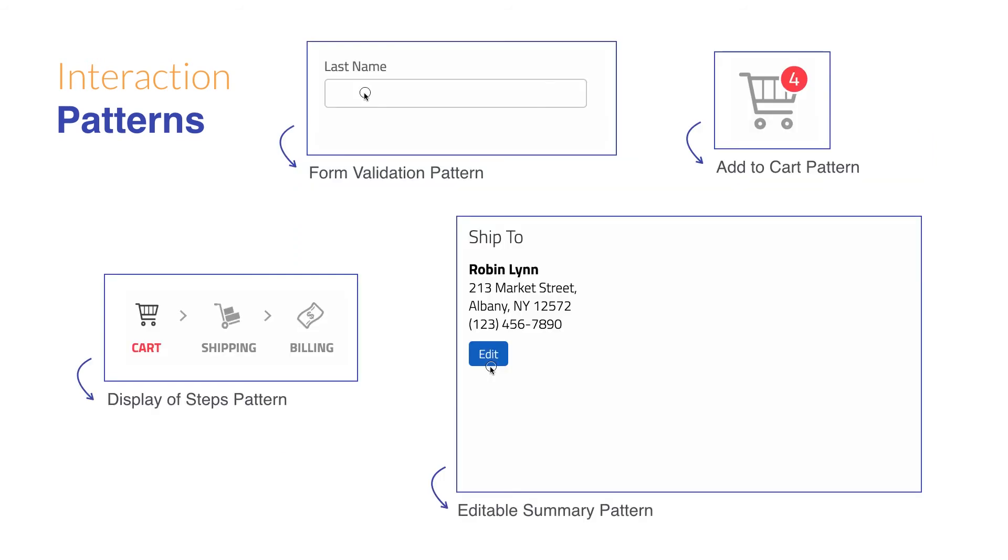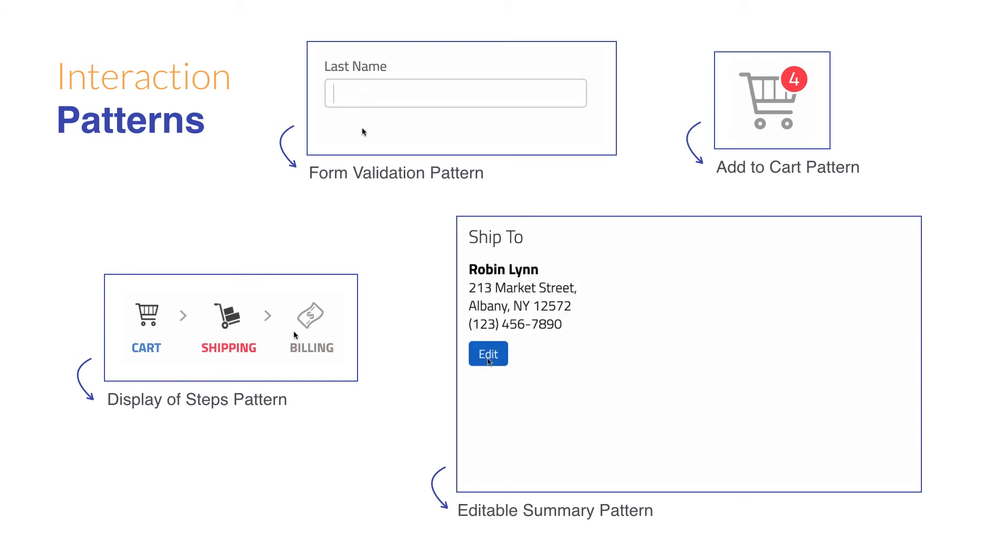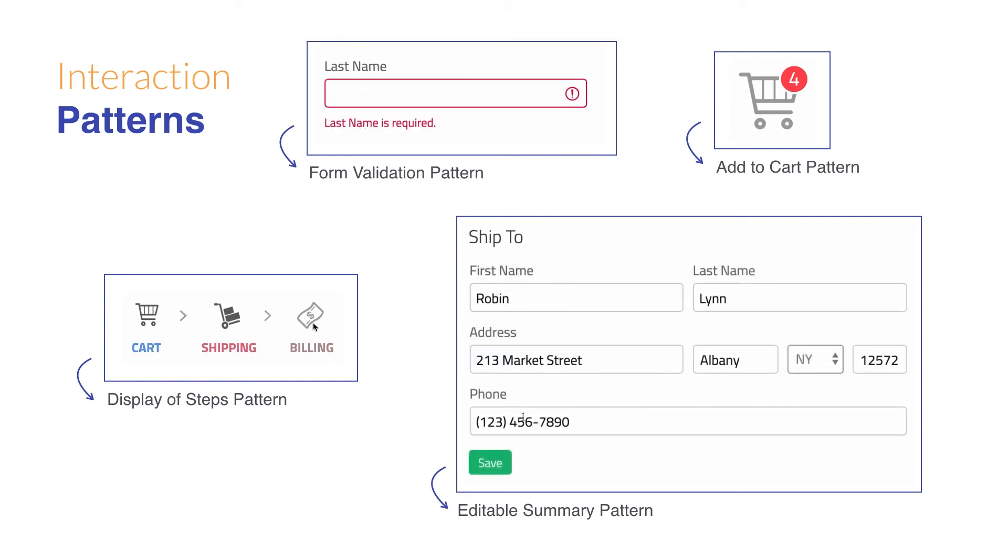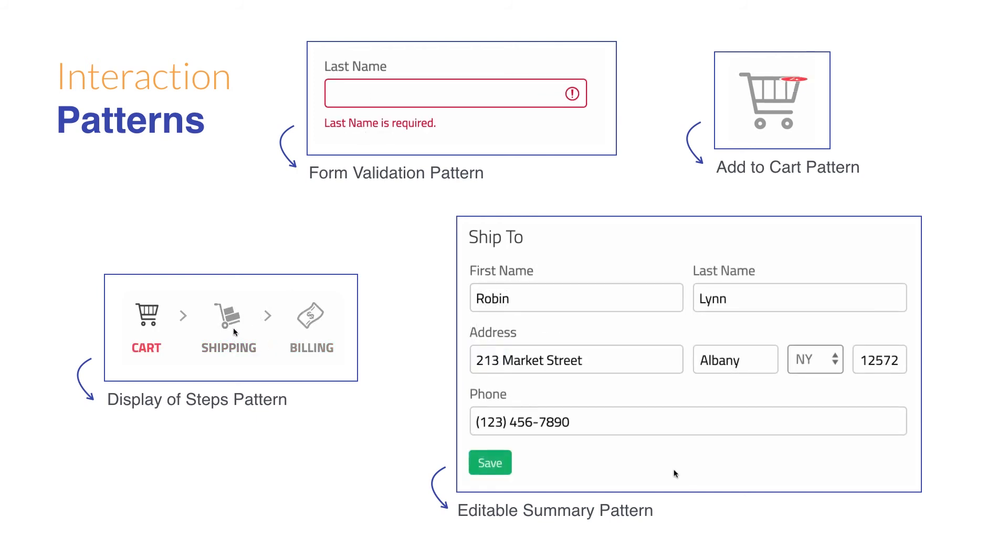Other interaction patterns are showing upcoming steps disabled, showing previous steps enabled so that the information can be edited, displaying summaries that can be edited, validating information once the user's clicked out of the field, providing help text on rollover, or updating the cart once a selection has been made.